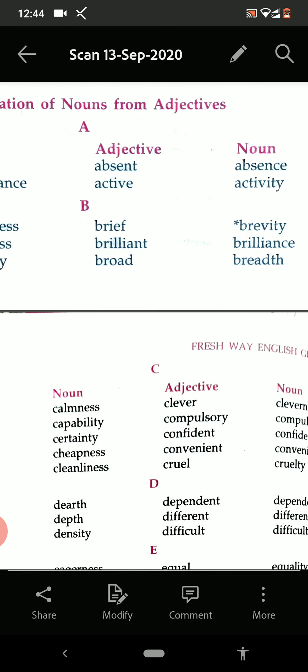Brief — brevity. Brilliant — brilliance. Broad — breadth.